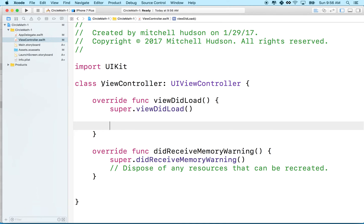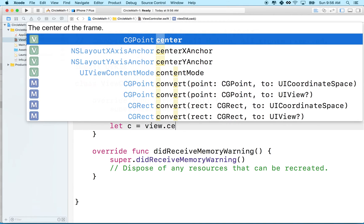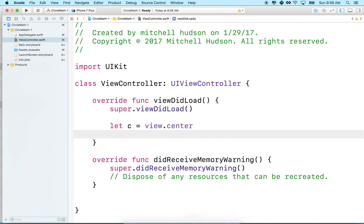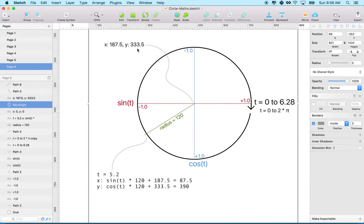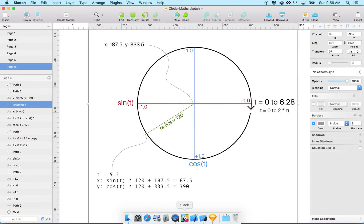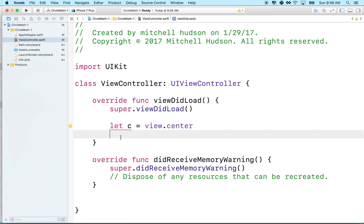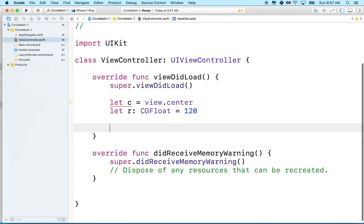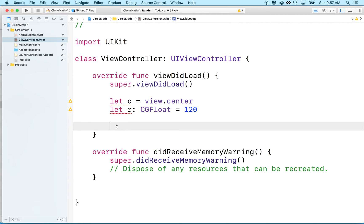Here in the view controller inside viewDidLoad, I need to find the center of the screen. Let's say let c equal view.center — this object has an X and Y property representing the center. Then we need the radius: let r equal 120, declared as a CGFloat because everything to do with what displays on screen is usually a CGFloat.